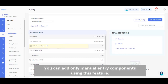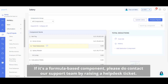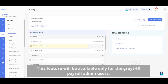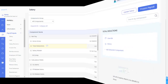Please note, you can add only manual entry components using this feature. If it's a formula-based component, please contact our support team by raising a help desk ticket. Also note that this feature is available only for GreatAja Payroll admin users.